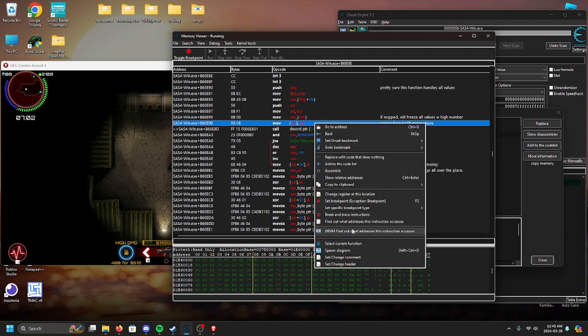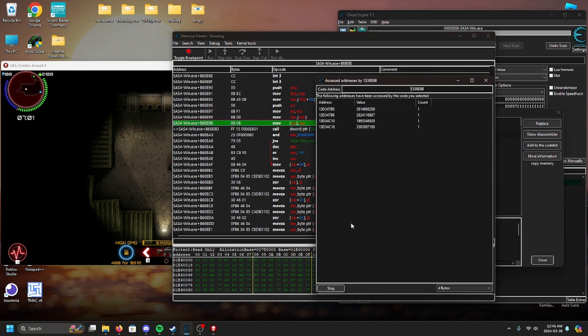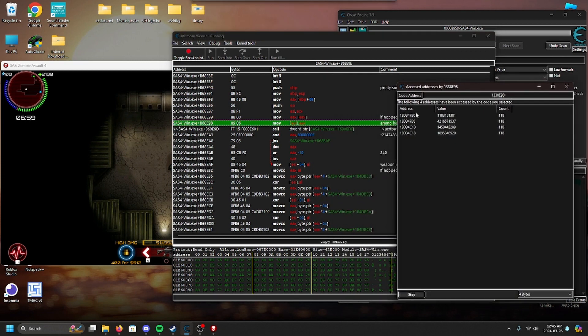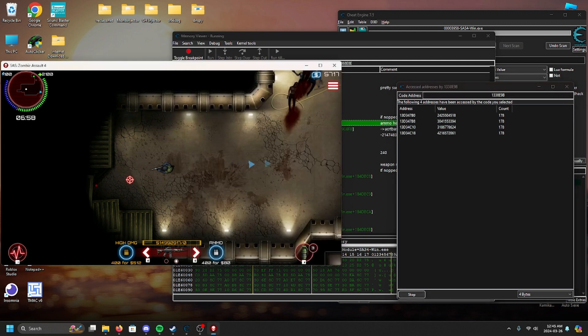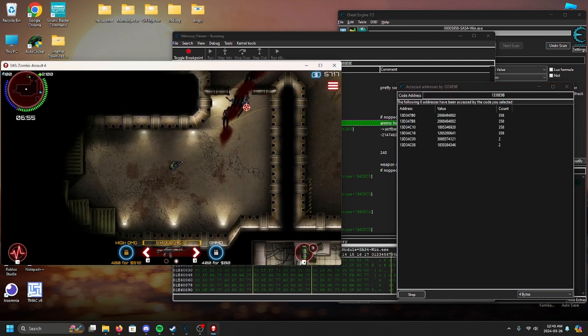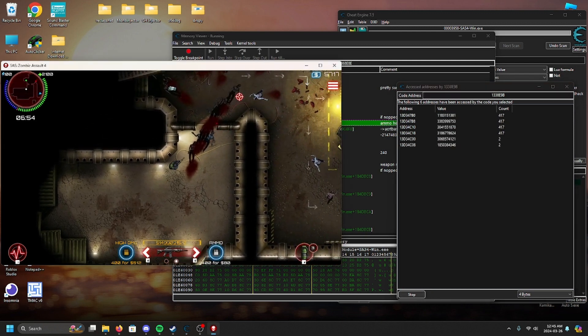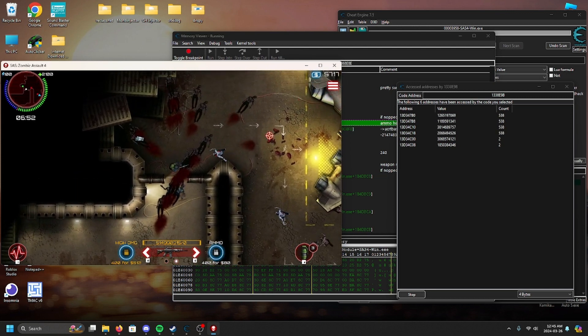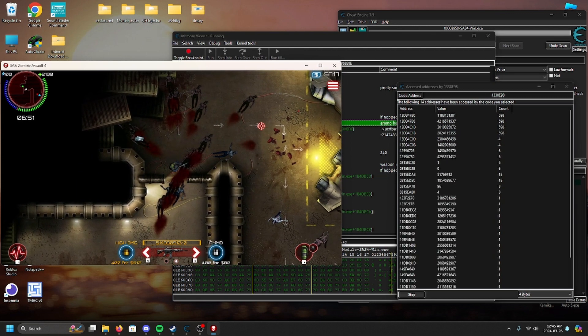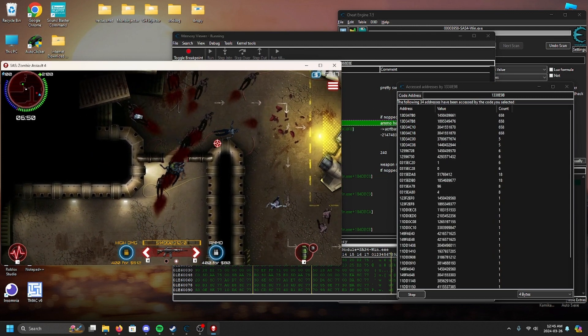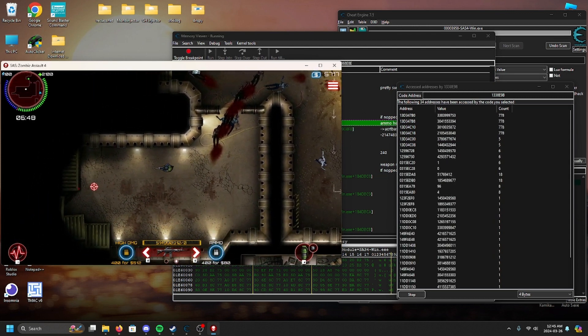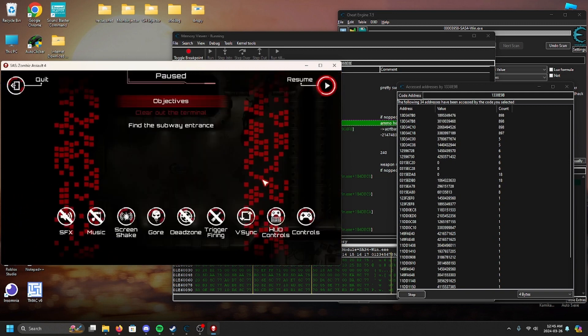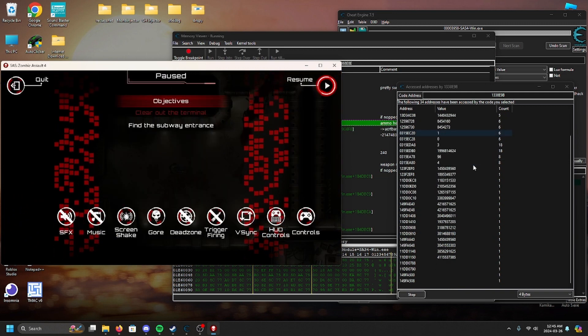We know better than to let a simple instruction deter us from our goal. Here is where it gets a little bit more tricky. It seems like the instruction writing to our address also writes to a bunch of different addresses, as demonstrated here. We will have to perform a little bit of gymnastics to get around that, to find what passes the value we want before it is written.